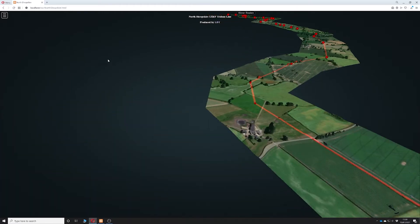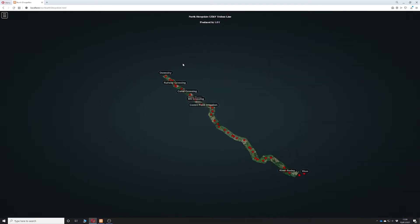If ever you get stuck and you don't know how to get out, just simply refresh the browser and it will reset you back to the initial view.